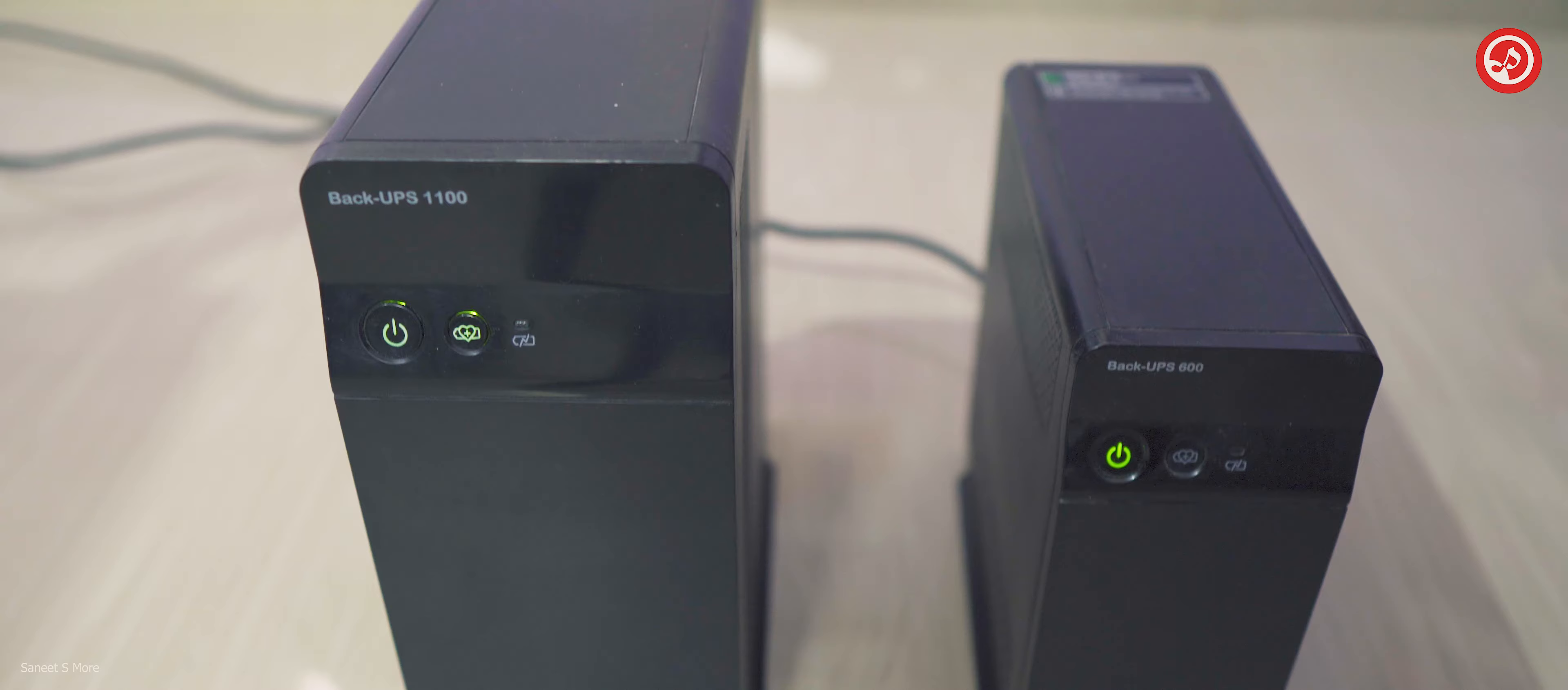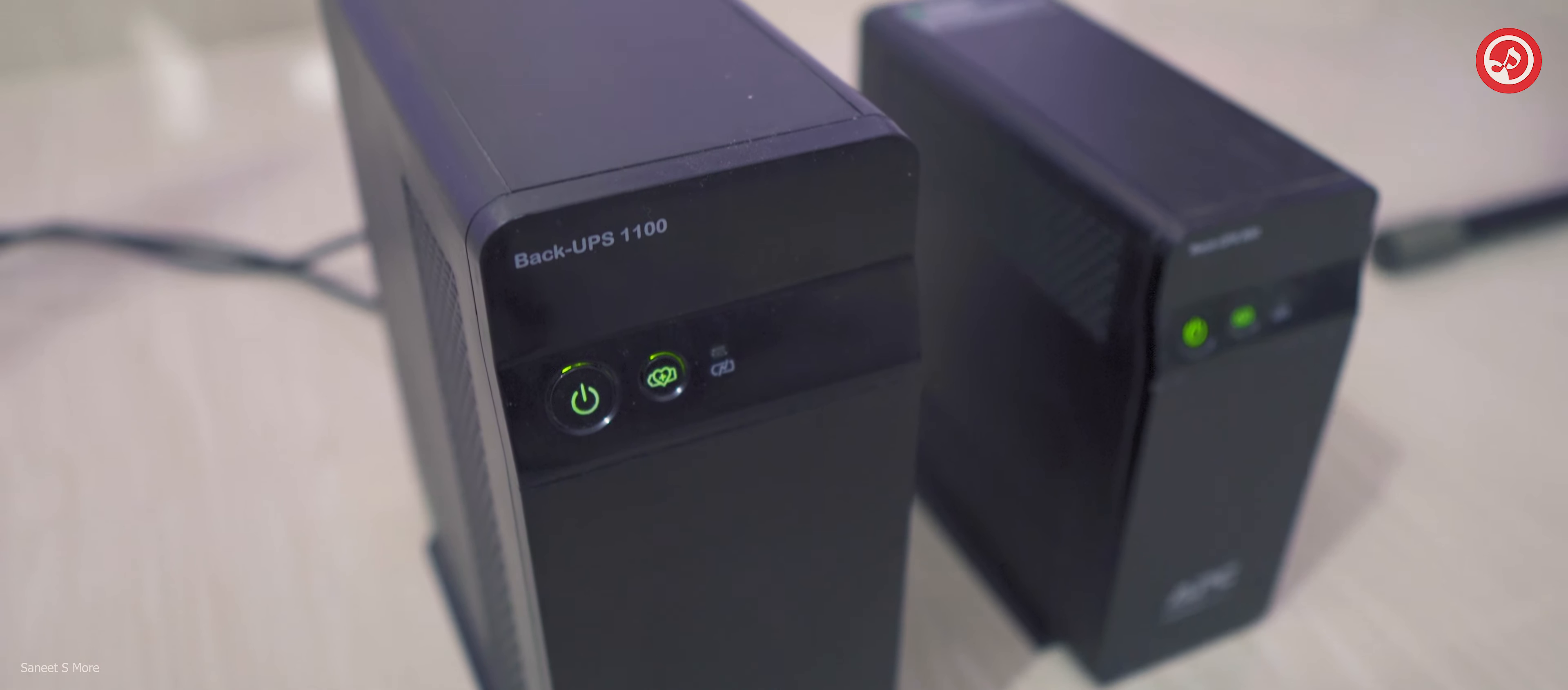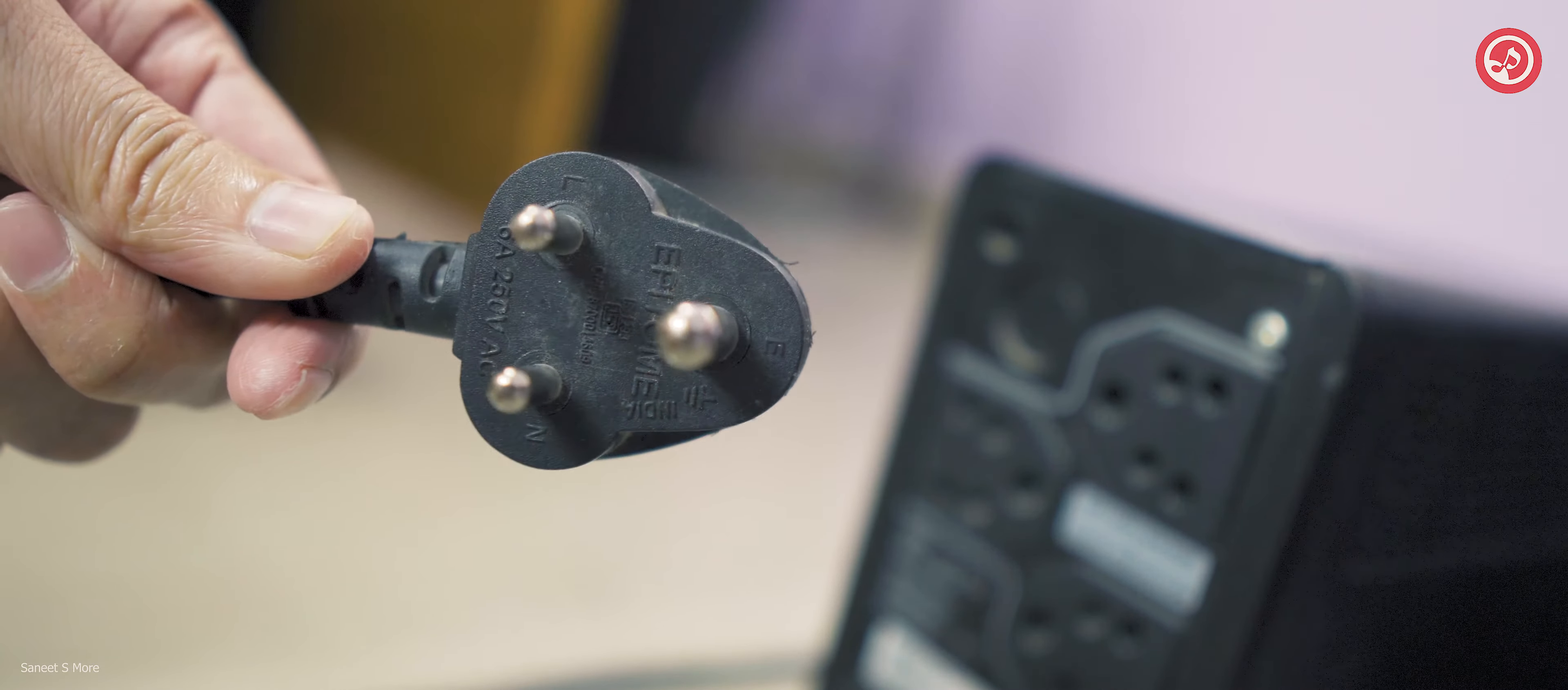If you look at the features, both the UPSs are pretty similar except the size and the power. Even the looks of it is identical. I really like the looks of it compared to the Dubba UPS I have used in the past. The wire is strong and thick. The length of it is 1.5 meters.